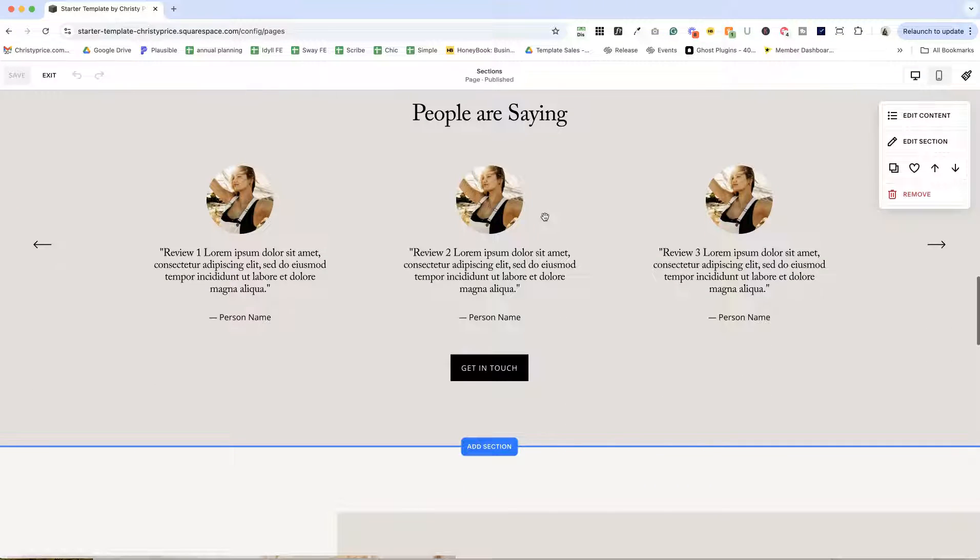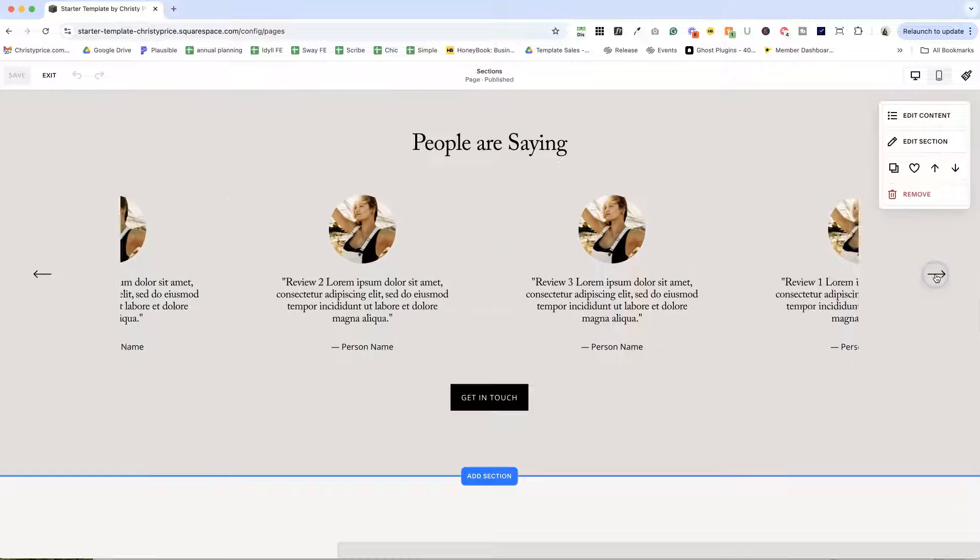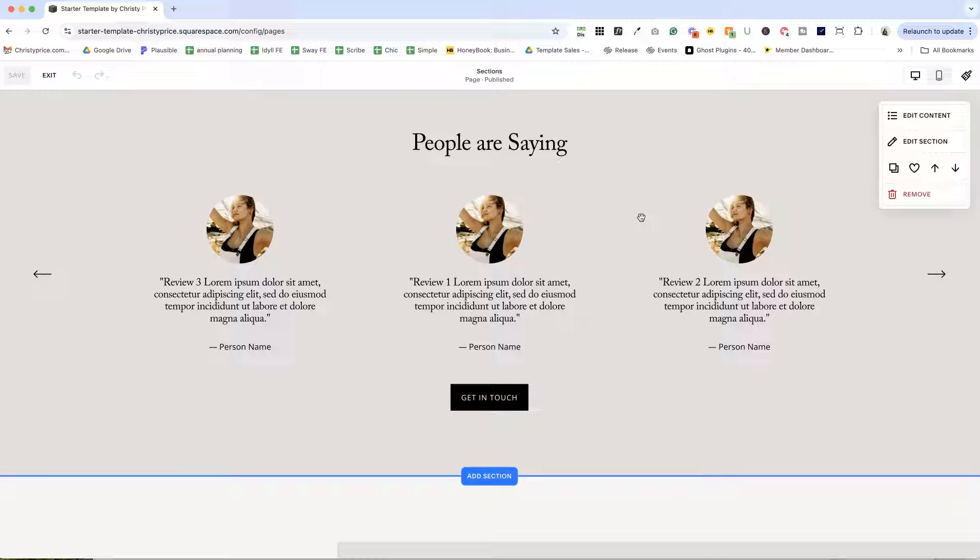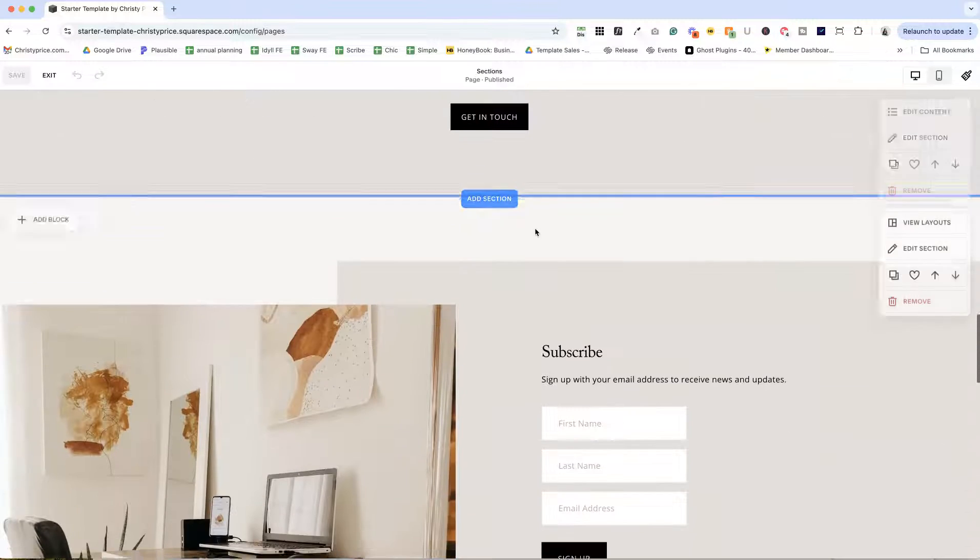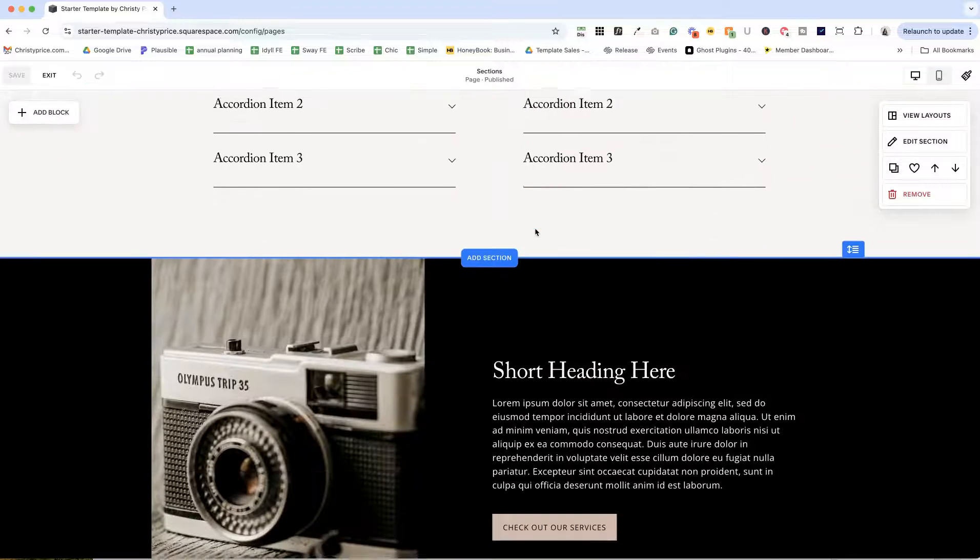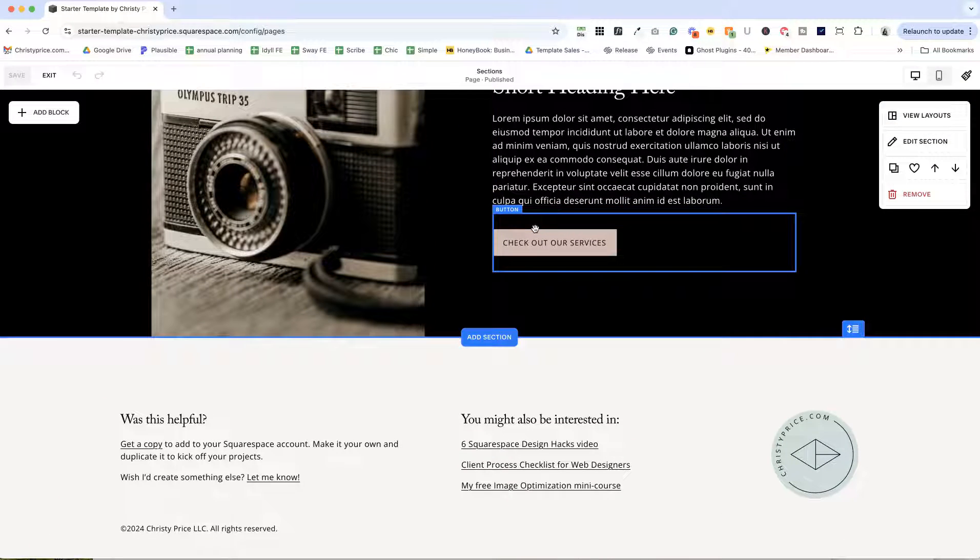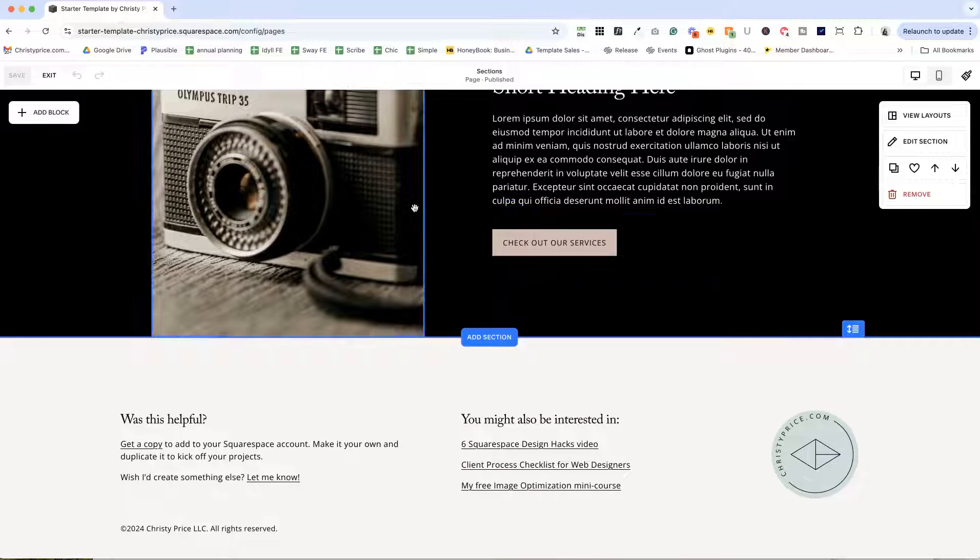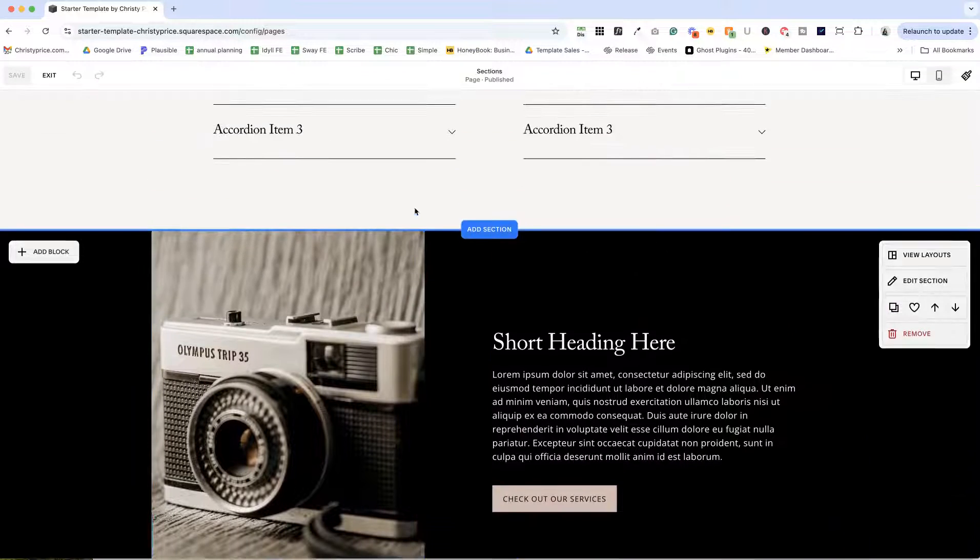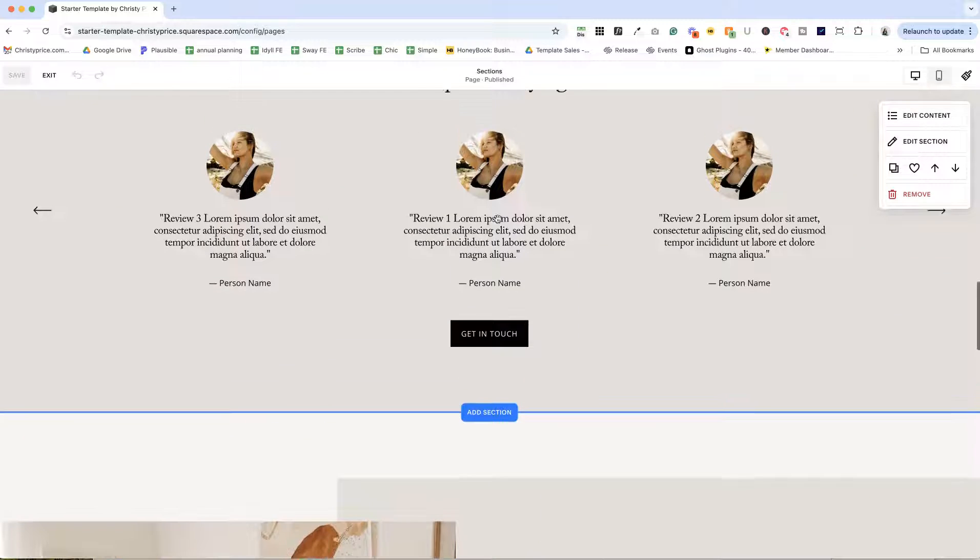This is another auto layout list section that is a testimonial slider. I love using headshots for the testimonials. So I have everything sized and spaced the exact way I want it. And I use this on a lot of sites.